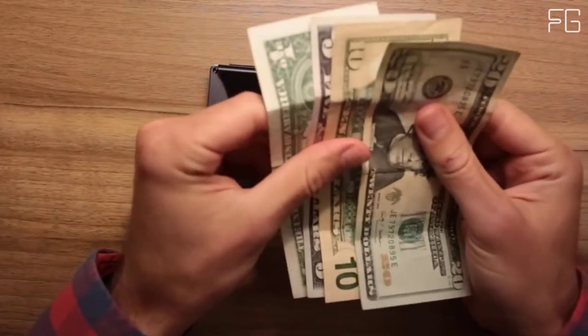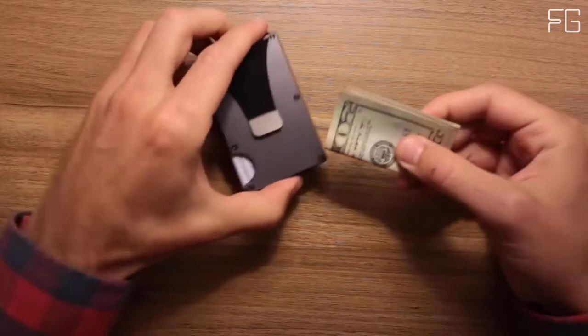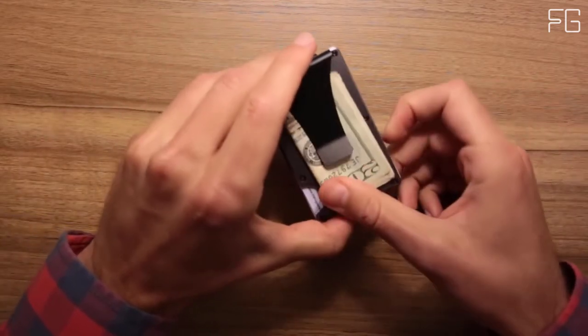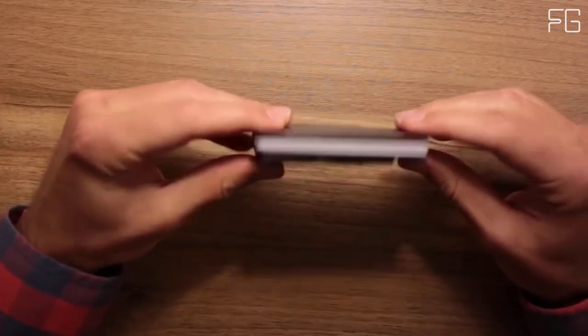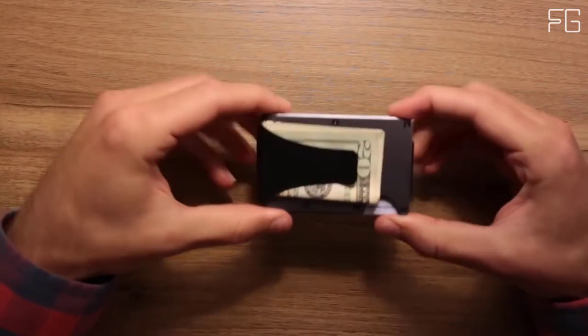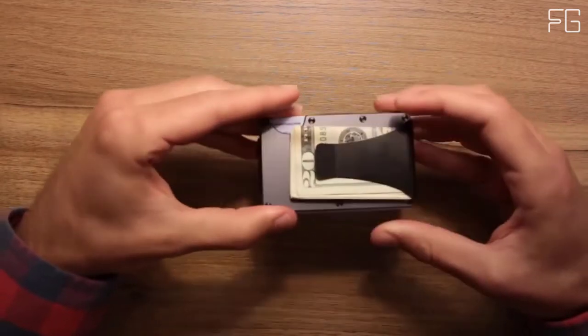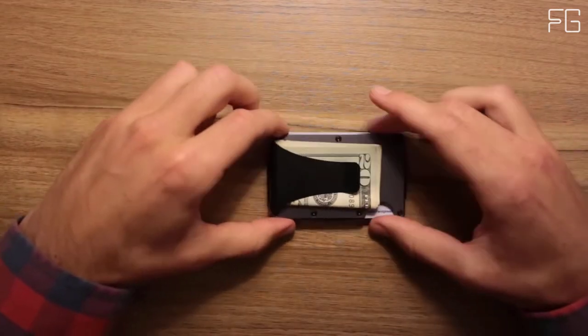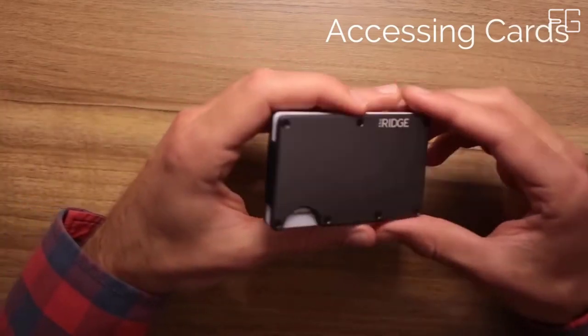The typical leather bifold gets packed with faded receipts and unnecessary cards, resembling something more like a suitcase than a wallet. The Ridge is minimalist without being limiting. It's about carrying less, but always having what you need.